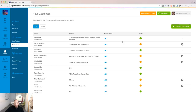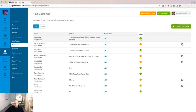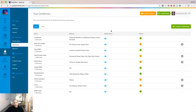When you look at the list of your geofences, you will see two interesting pieces of information. First, the status: if the geofence is green, it means that at least one notification is attached to it. If it's not green, it means there is no notification attached to this geofence. The notifications column will show you how many notifications are linked to one geofence.